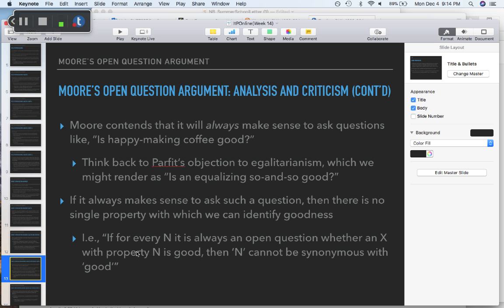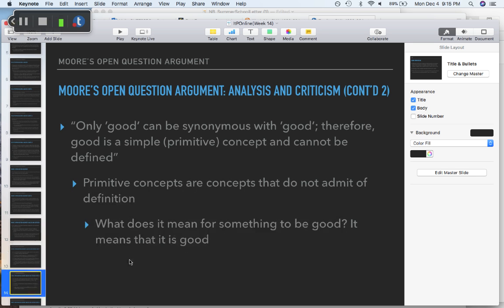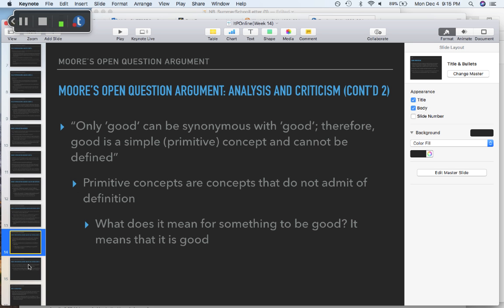So: if for every N it is always an open question whether x with property N is good, then no N can be synonymous with good — only good can be synonymous with good. Primitive concepts are concepts that don't admit a definition. Moore is saying the project of trying to reduce goodness to a single natural property like pleasure, happiness, or wealth is doomed to fail. Anytime you try to define 'good' in terms of something else, it won't work.